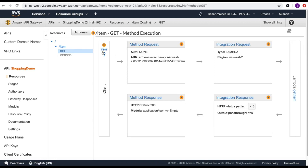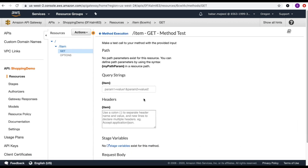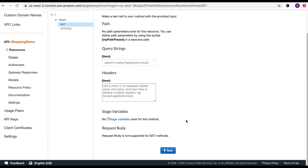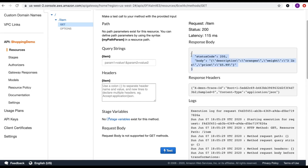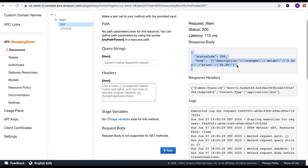Let's test that. For the GET method I'm not passing any query string parameter and the header is also empty, so I'll just hit test. You can see I'm getting a response with my items being returned from the Lambda function.